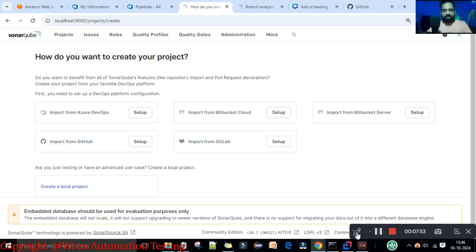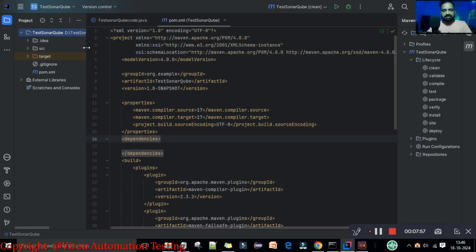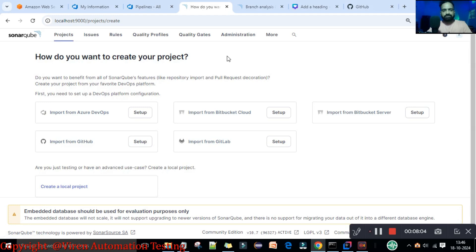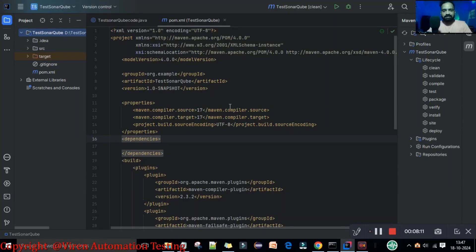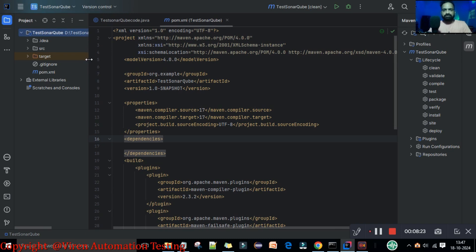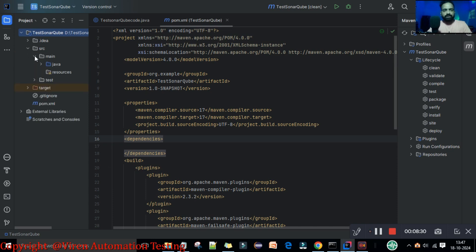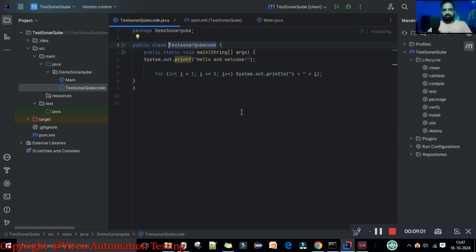Our requirement is that we have a Maven project, and I want to scan this Maven project and then see the reports in SonarQube. As of now you can see there is no project set up here, so whatever project we execute through the IDE, that project should reflect here automatically. We have a very simple Maven project created in earlier videos, with the src/main and test folders structure.